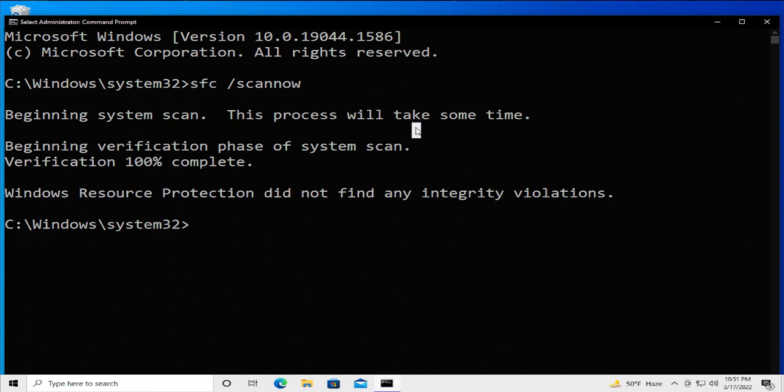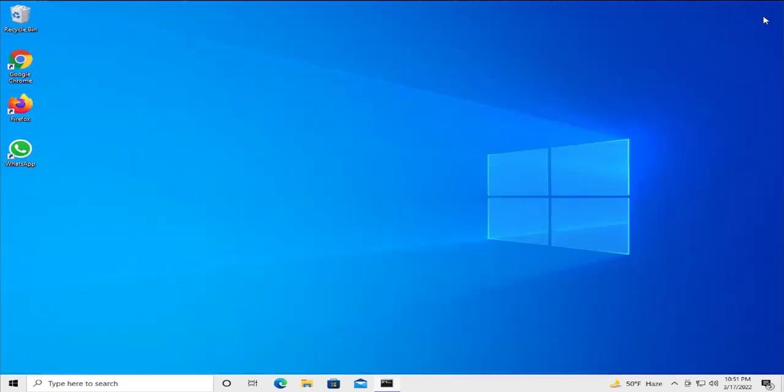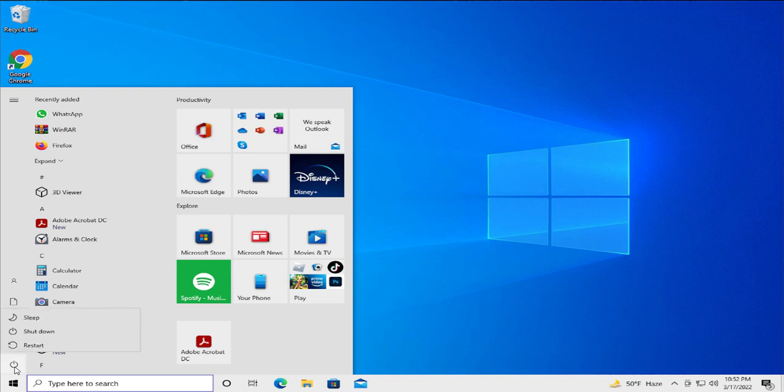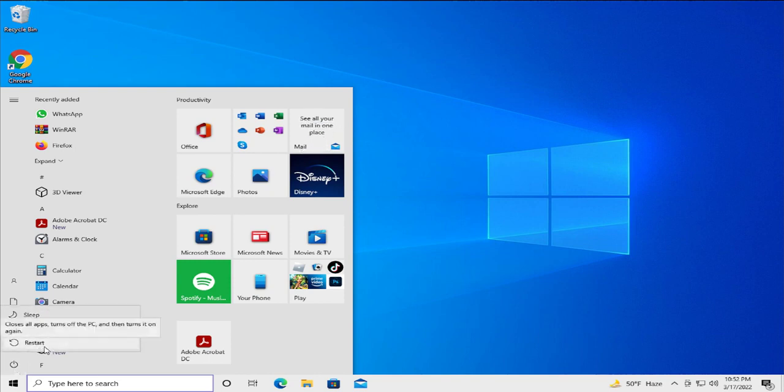To complete this process, restart your Windows. To apply the changes, go to the start menu, click on power button and select restart.